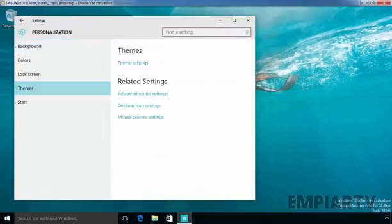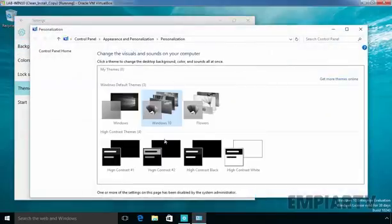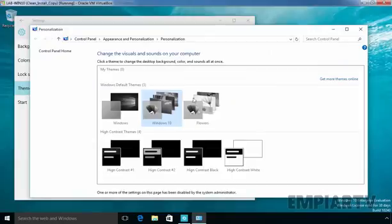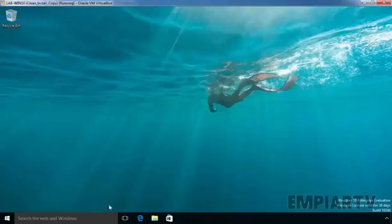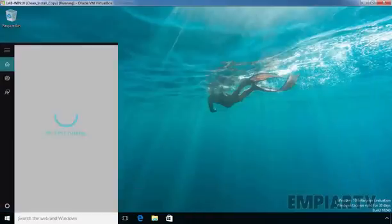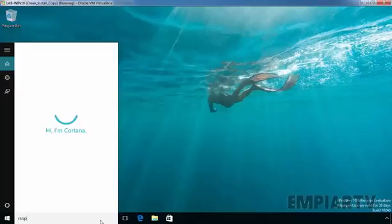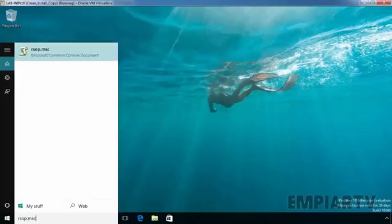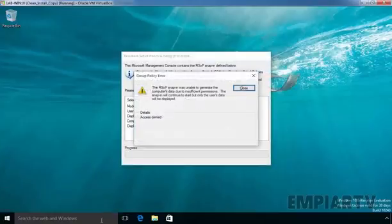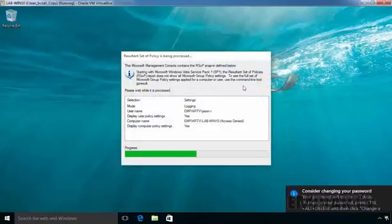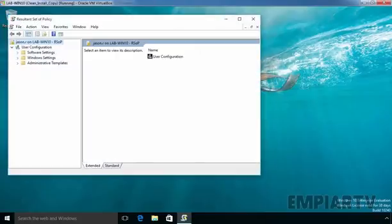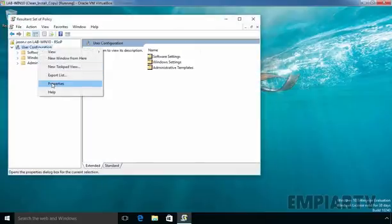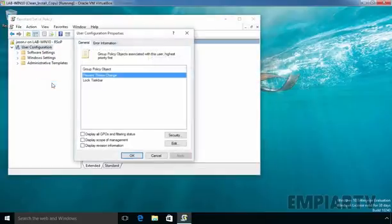As you can see our taskbar is still locked and if you see the settings for our theme, click on themes, click on theme changes and as you can see we are not able to change the theme. Now if you run rsop.msc command, right click on user configuration, select properties.